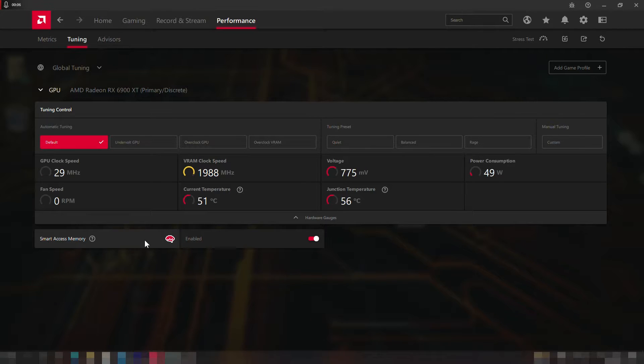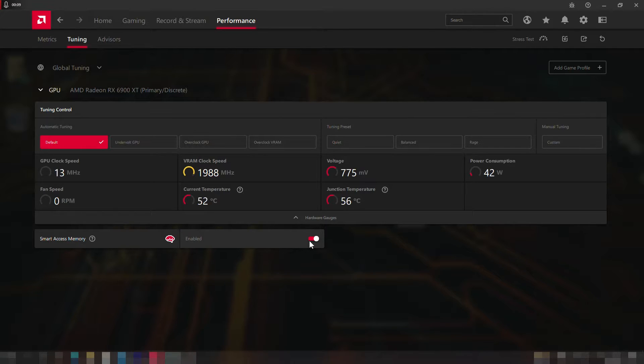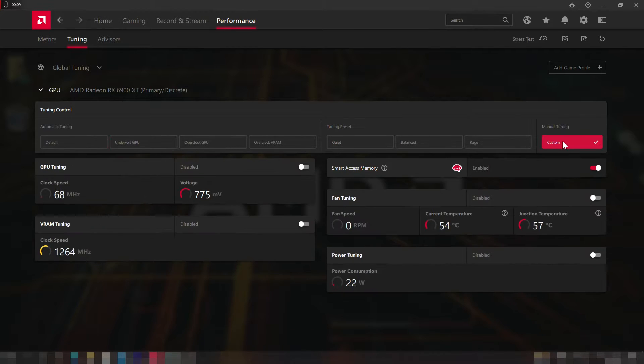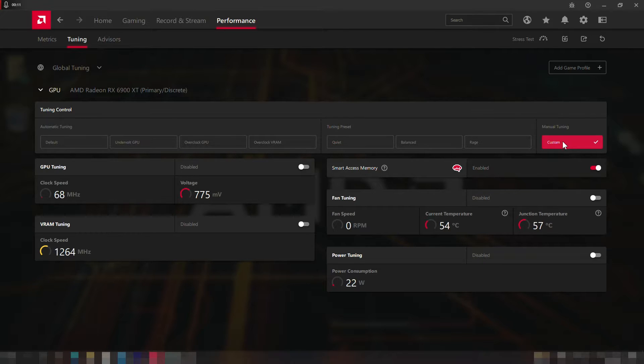Now in case you have an AMD CPU you have the opportunity to enable the Smart Access Memory feature which boosts your performance overall, so here I have it enabled. Alright then with that being said we can click on the custom button on the manual tuning and start our overclocking adventure.